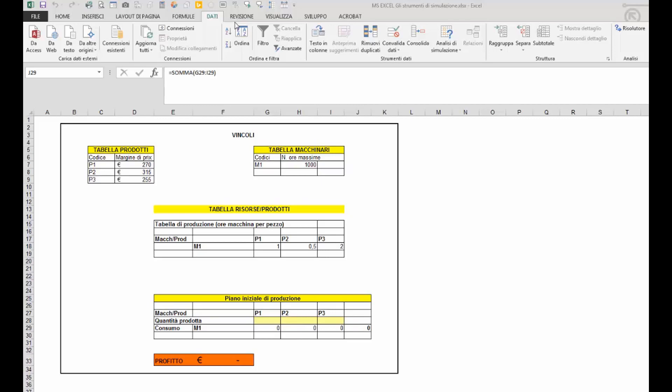Ad esempio, siamo nel caso dei problemi di massimizzazione o minimizzazione vincolata, ossia dove occorre trovare la combinazione migliore per massimizzare o minimizzare un determinato valore che al momento non si conosce. E in determinati casi sono anche presenti dei vincoli che occorre rispettare.